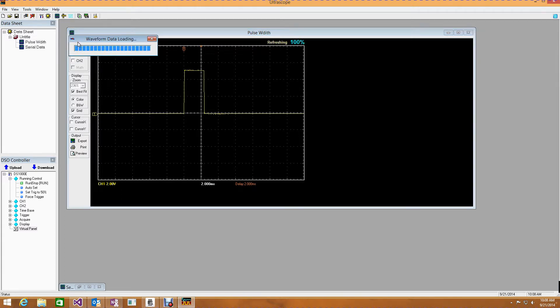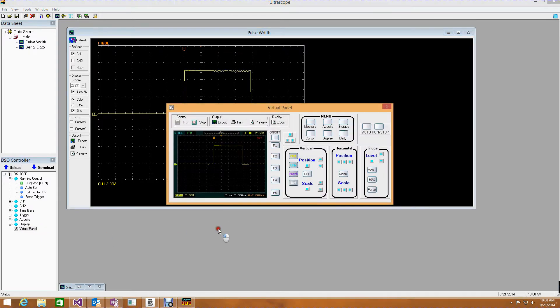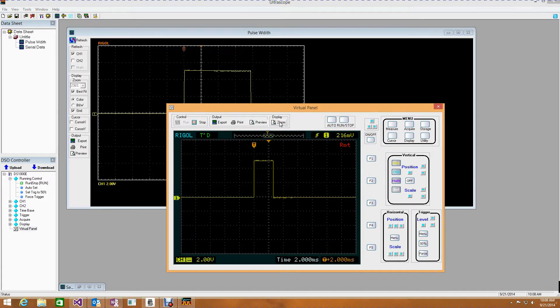And in fact, if I open up the virtual panel and I zoom in on it, you can see the pulse width change as I move my hand in front and back again.